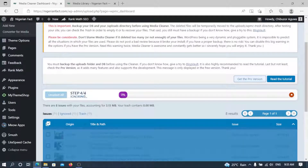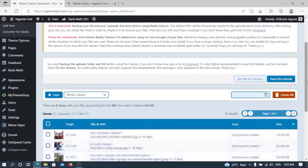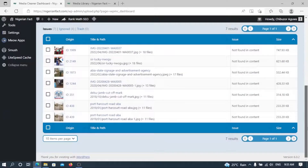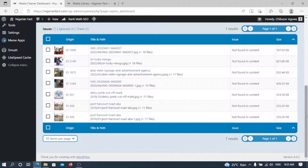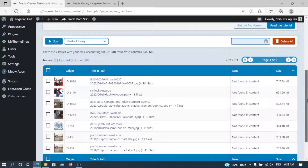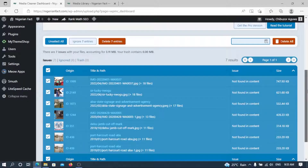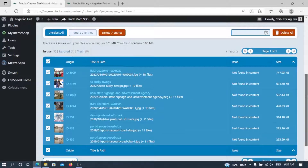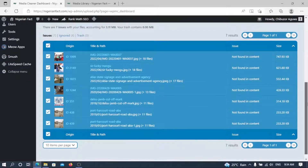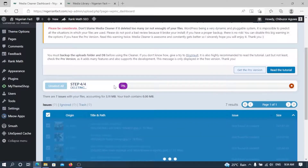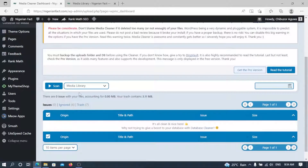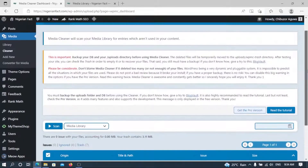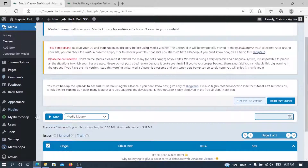Now we have the remaining images left — these are the ones I know are unused because they are related to posts I deleted. All you have to do is select all, then cross-check once again to make sure you are doing the right thing. I've selected all, so now I click 'Delete Seven Entries.' They are all gone. As you can see, there are zero issues with your files, accounting to zero MB — which means I've thoroughly cleaned my site from unused images.